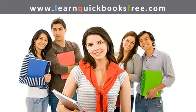Welcome to www.learnquickbooksfree.com. That's right, this is where you get to learn QuickBooks for free.